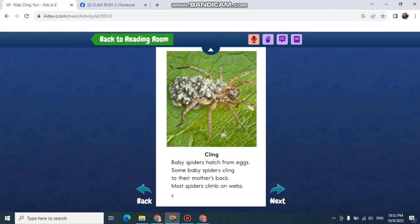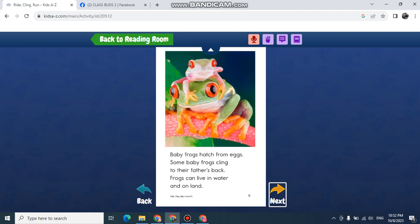Baby spiders hatch from eggs. Some baby spiders cling to their mother's back. Most spiders climb on webs.